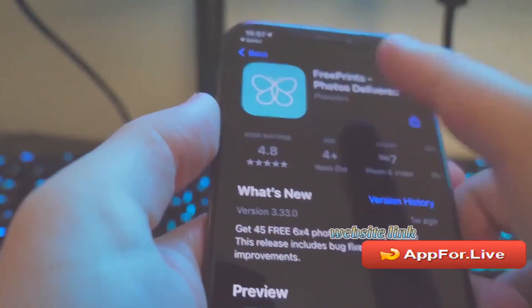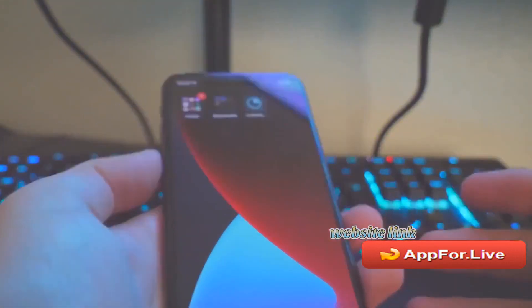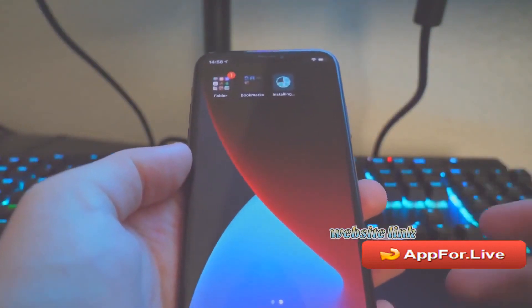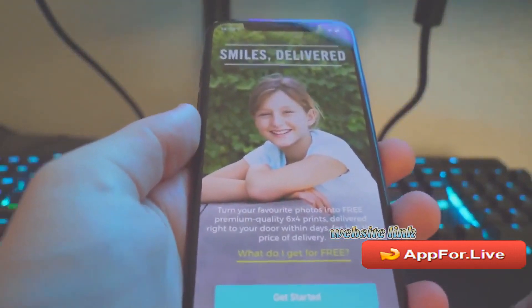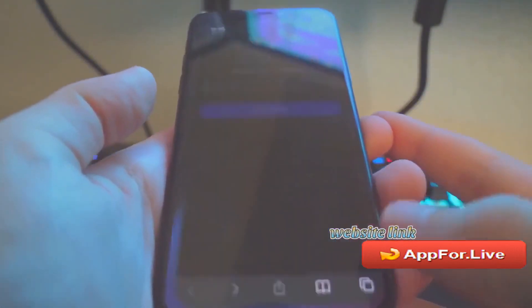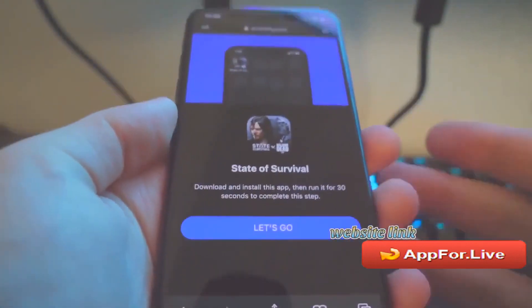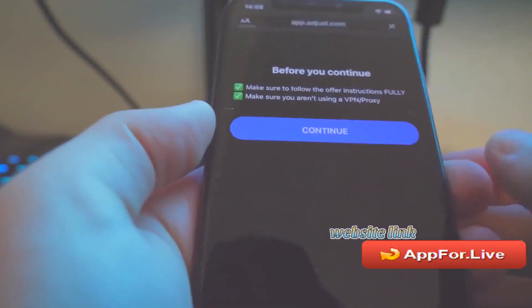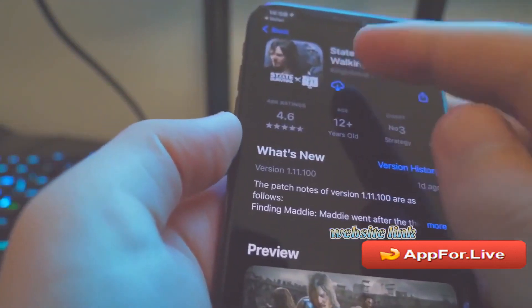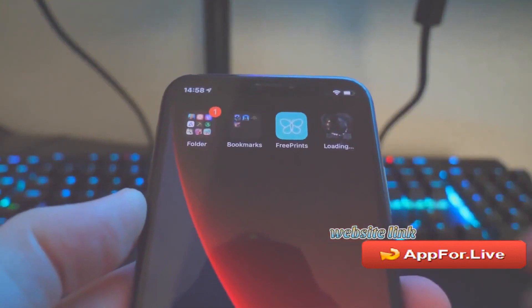Let's click Continue to get redirected to the App Store and download the app. Once the app downloads, follow the instructions and do everything it told you to do. You may have different instructions, so just do whatever you've been told. It told us to wait 30 seconds, but I'll skip that since I'm making the video. As you can see, it's just installing right here.